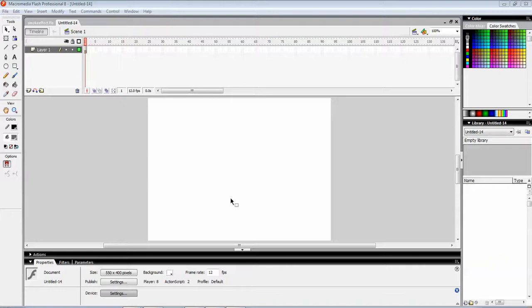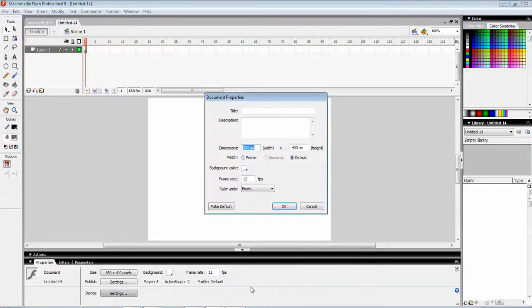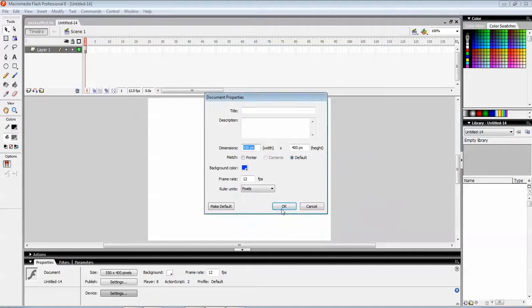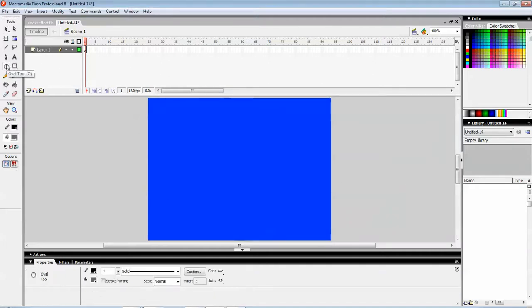Now we're going to create a bubble effect. First of all, go to the document properties and give the background a color — let it be blue. Now drop the bubbles.